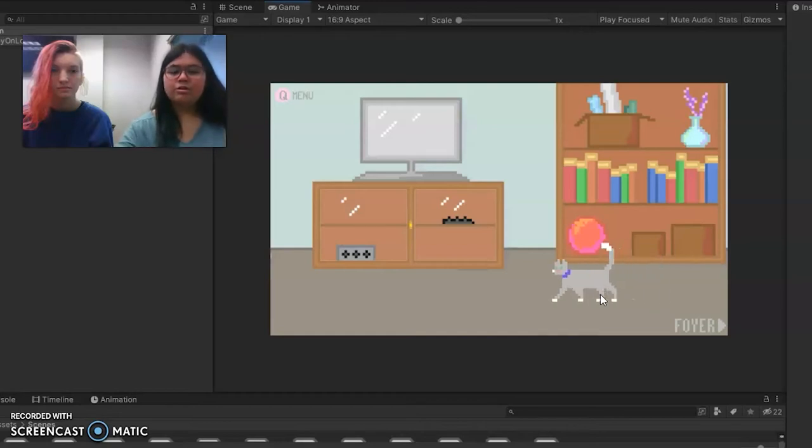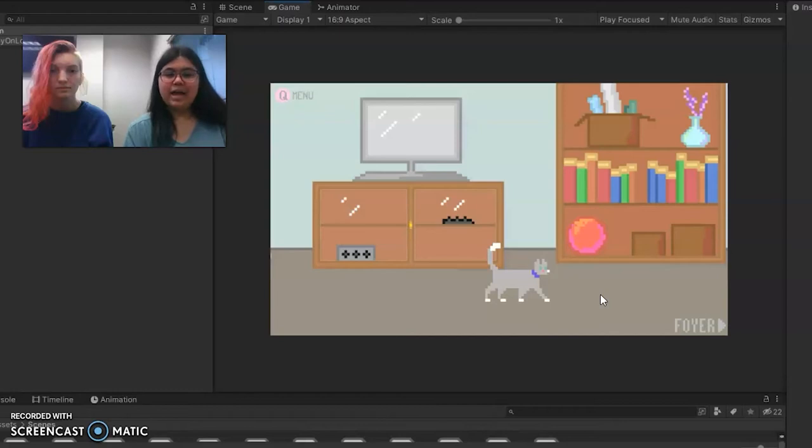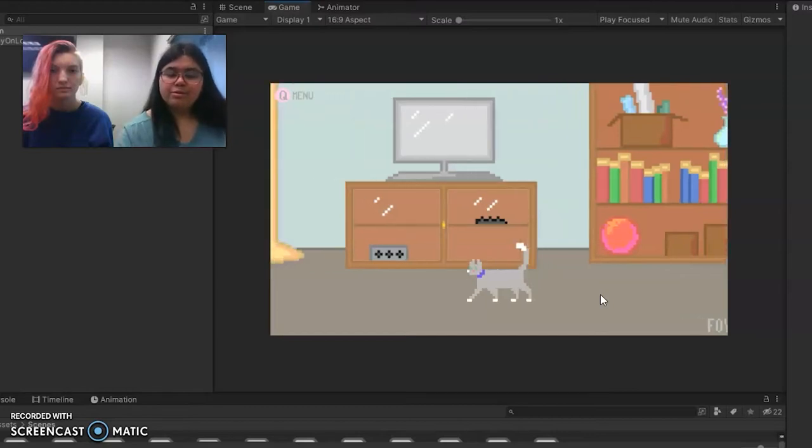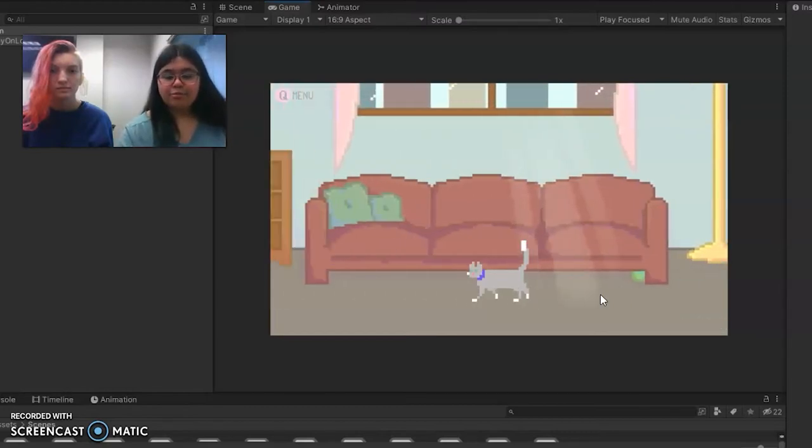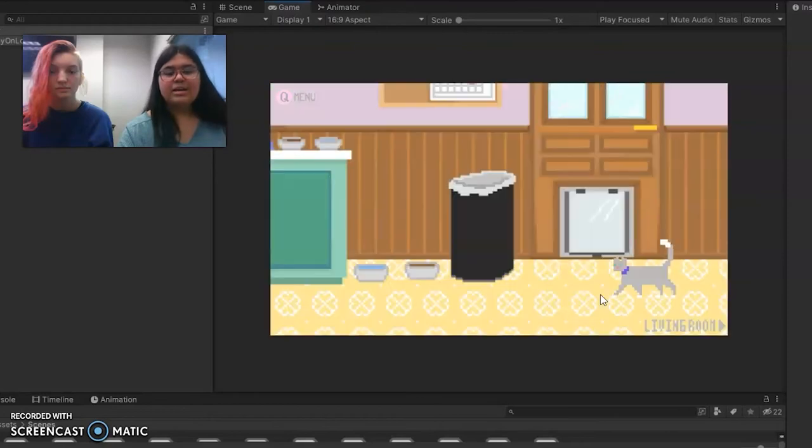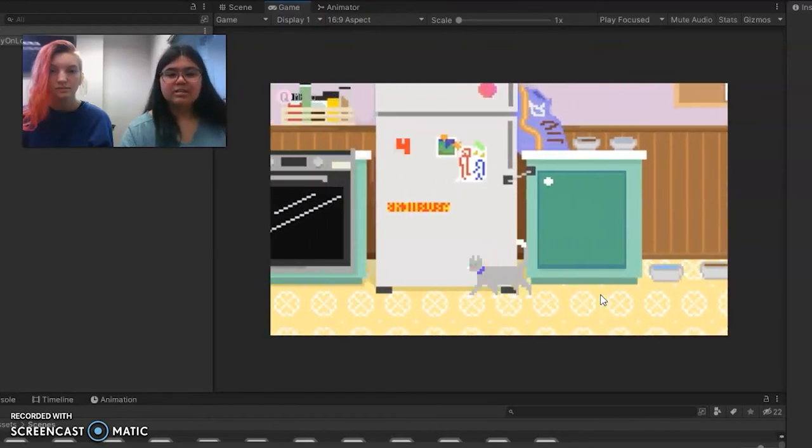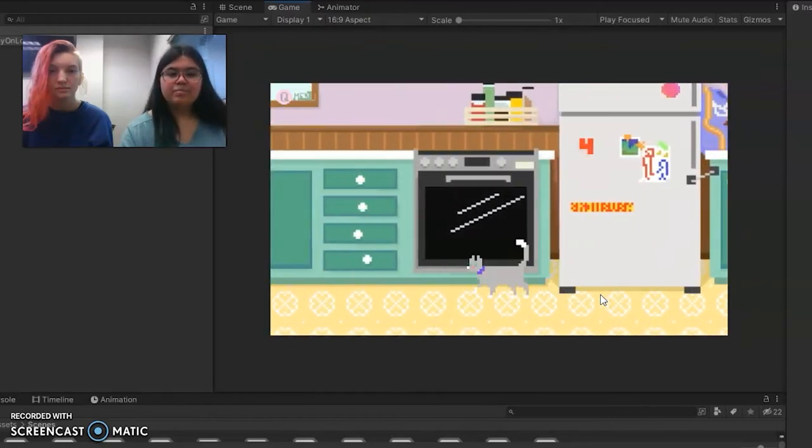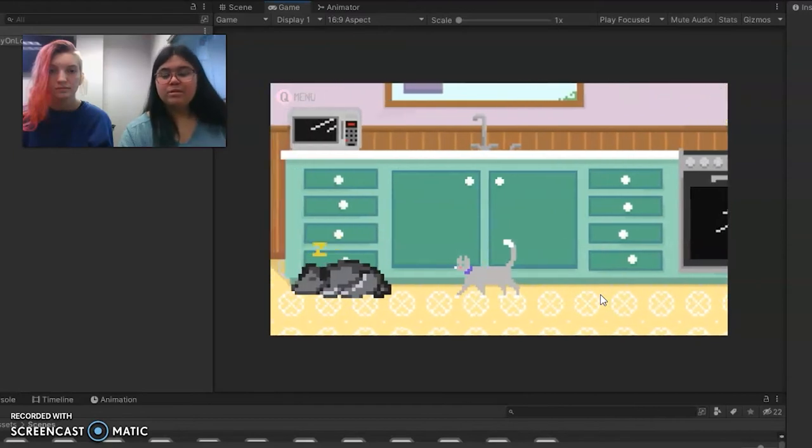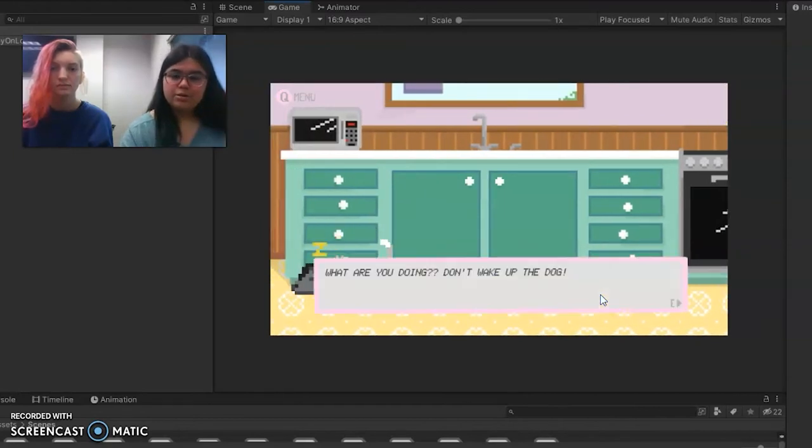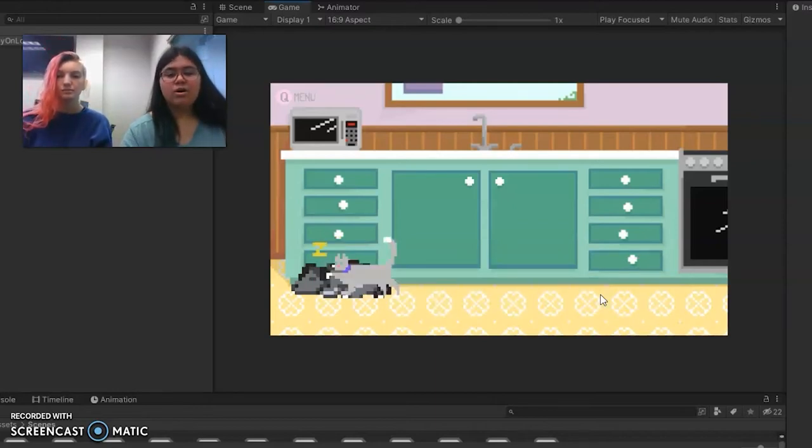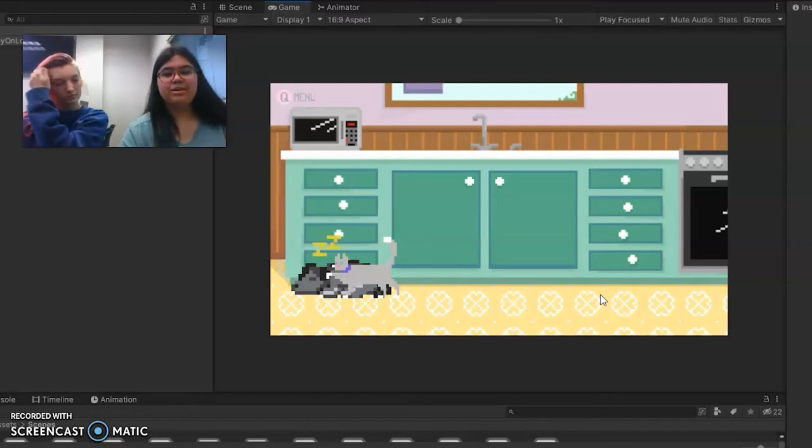Our target audience is all ages, basically anyone who is old enough to solve the puzzles in our game. In total there are nine different rooms. The play time is about 15 to 20 minutes, and for our performance metrics there is no numeric score but the player can unlock all of the endings, the achievements, and all the different cat skins.